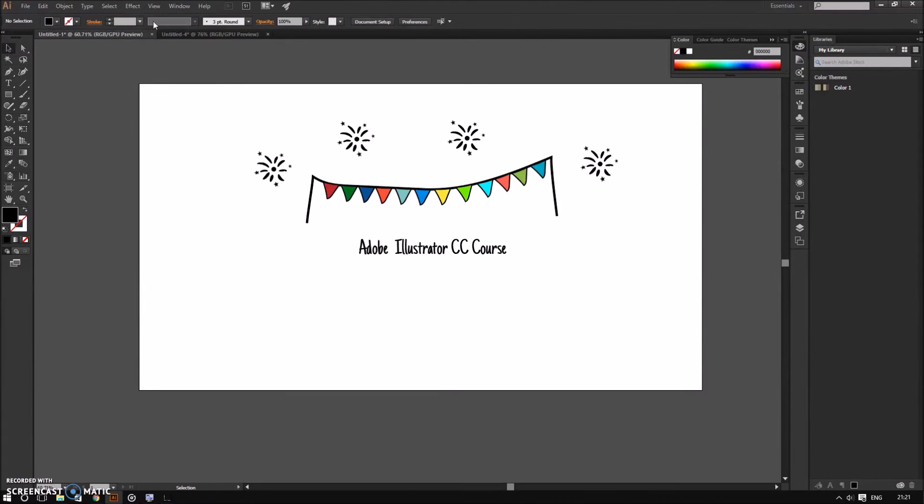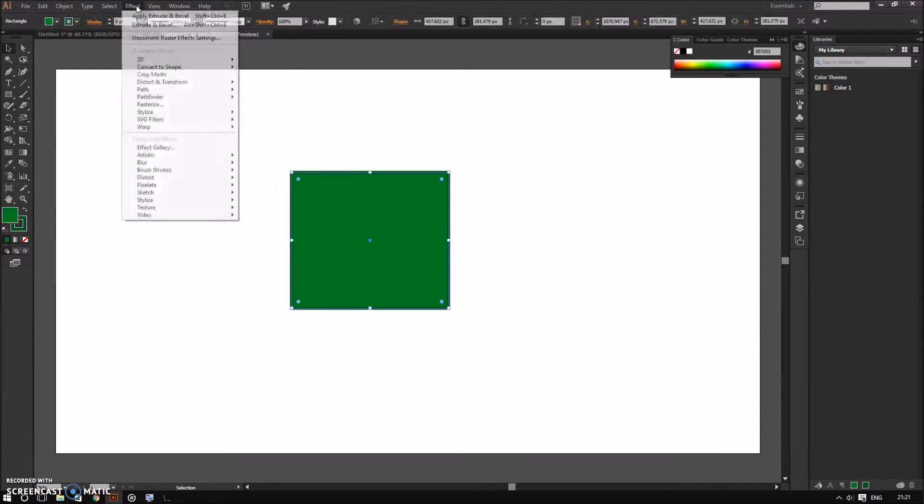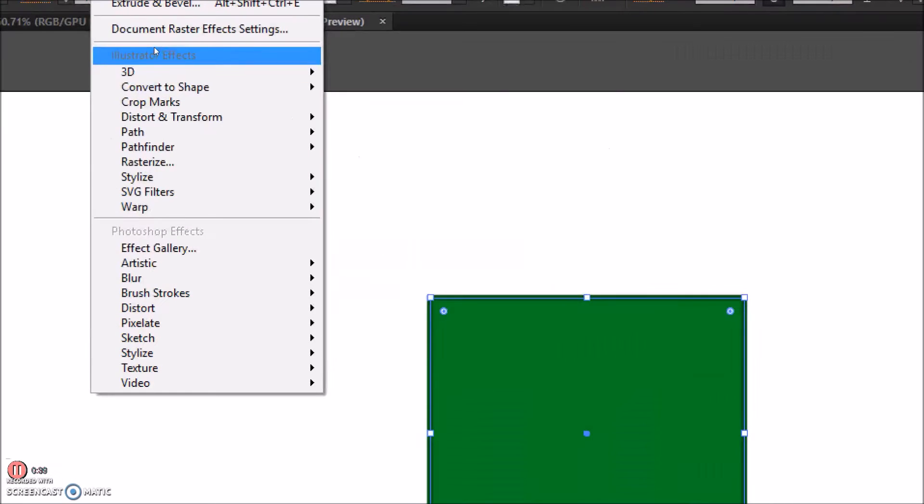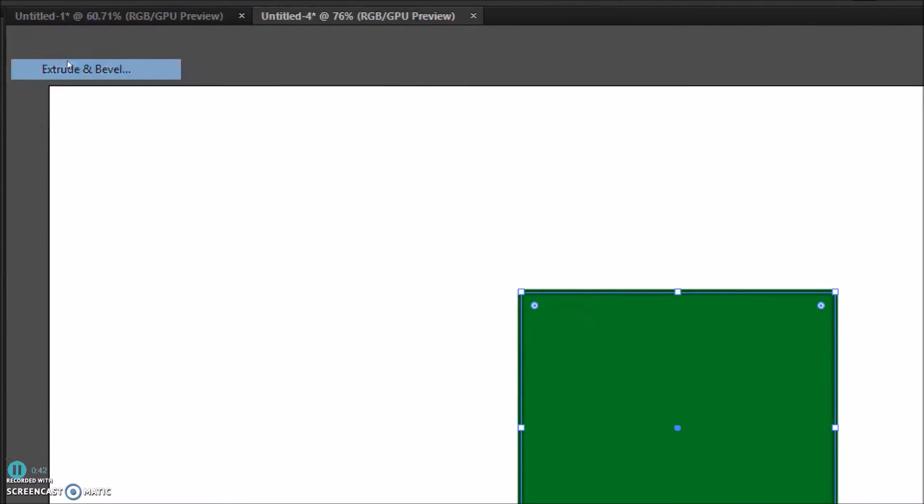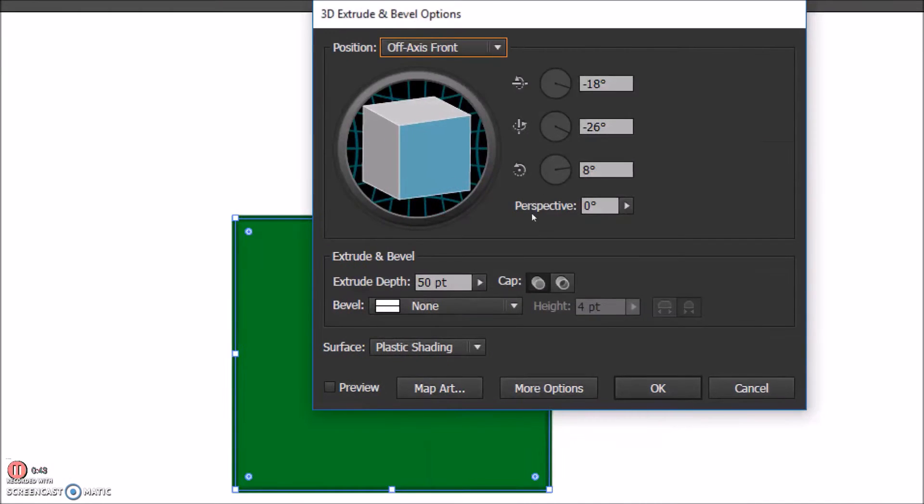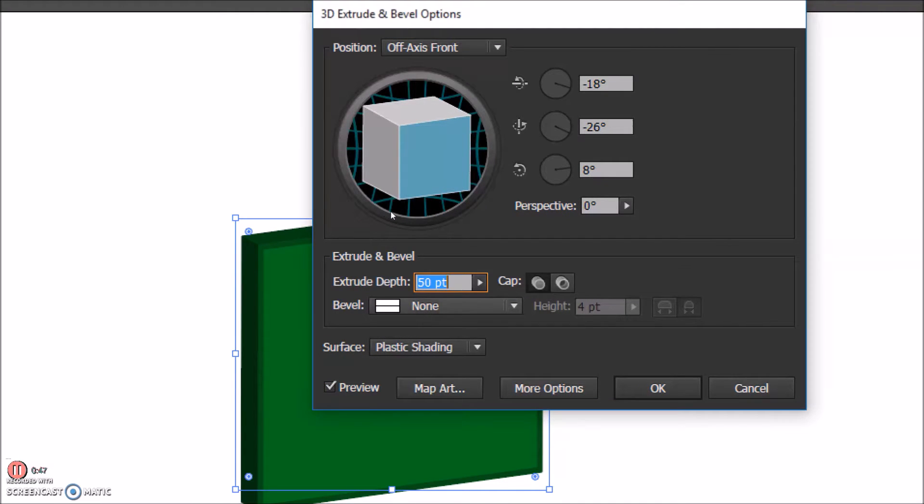For example, if I go to the effect menu, I can see that the 3D item has more options because of the arrow next to it. So if I go over it and go to extrude and bevel, I can add a cool 3D effect to my plane square.